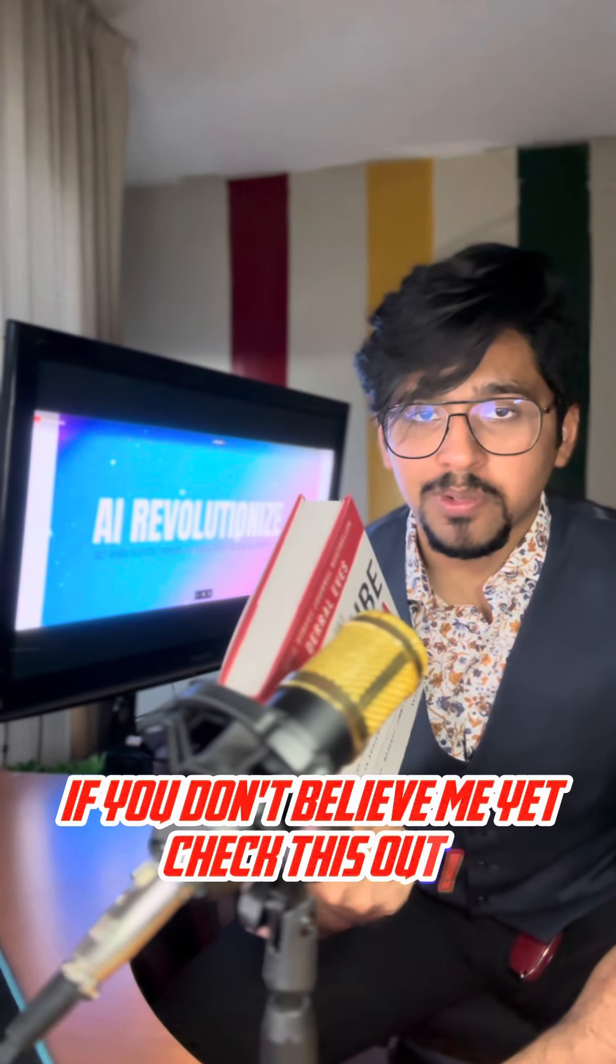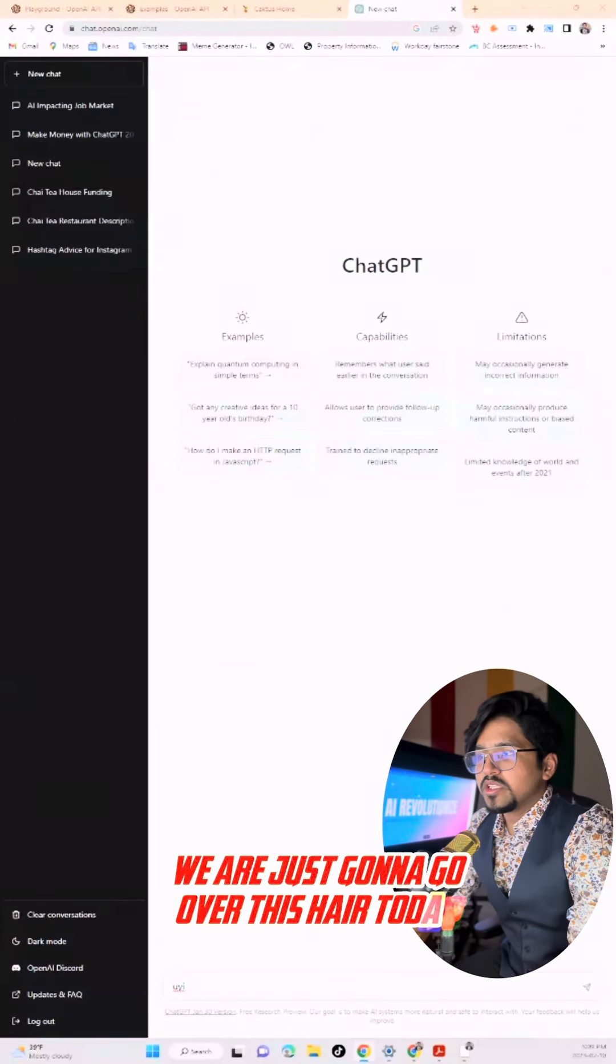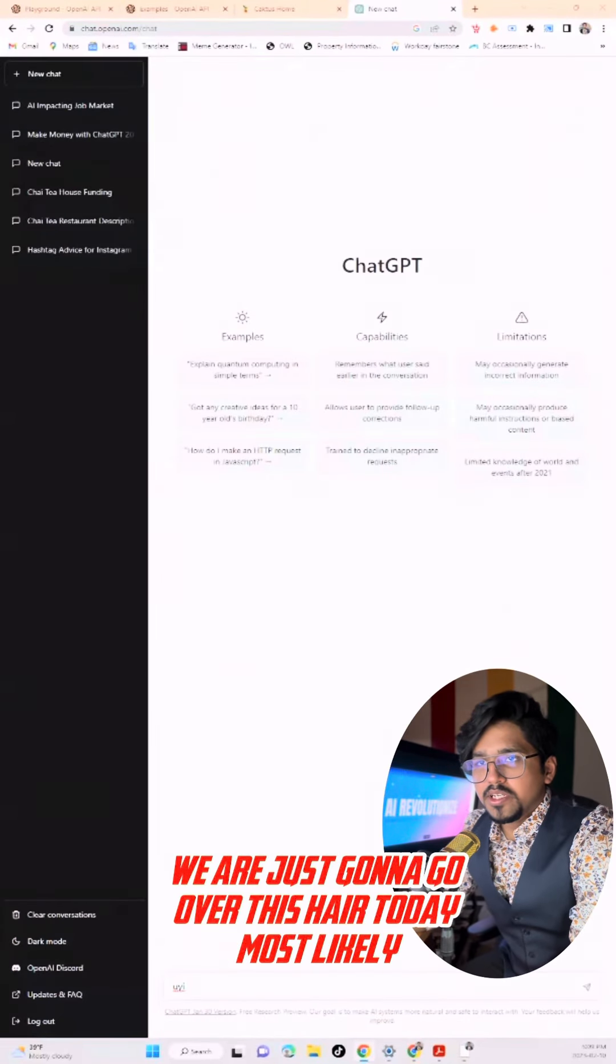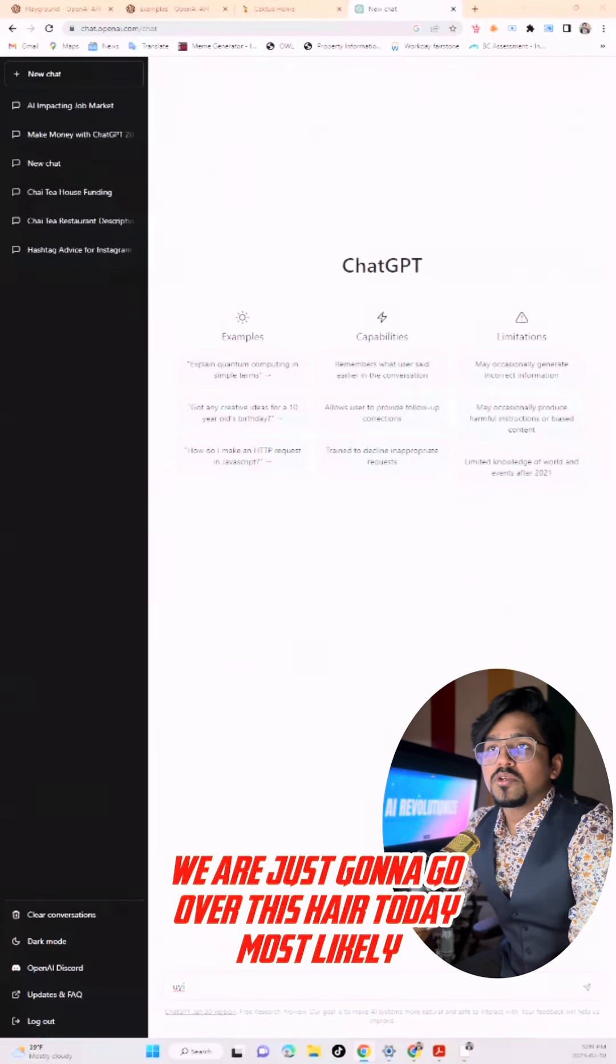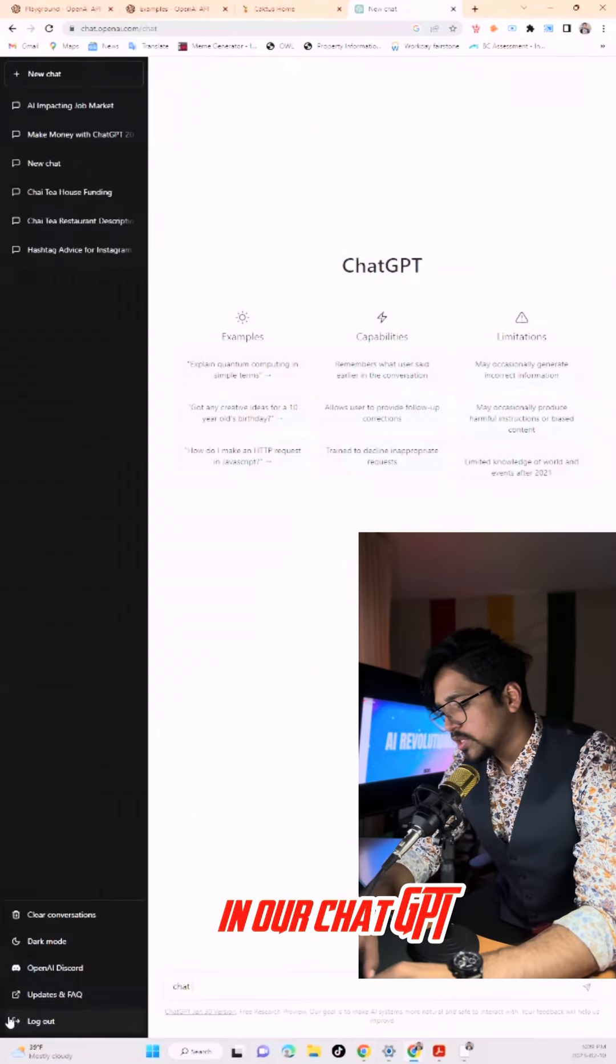You don't believe me yet? Check this out. We are just going to go over this here today. As you can see, we are pretty much in our ChatGPT Pro.